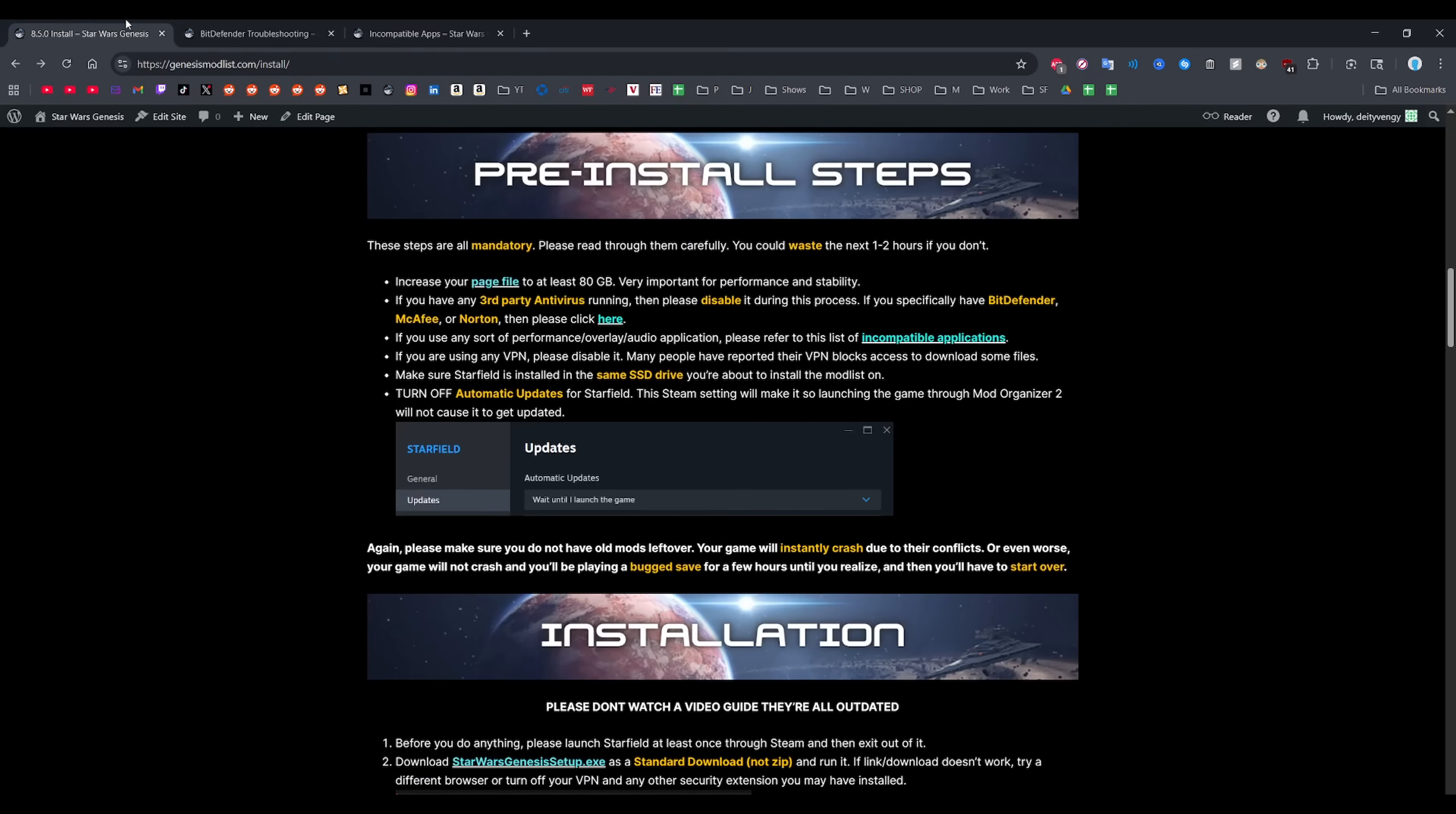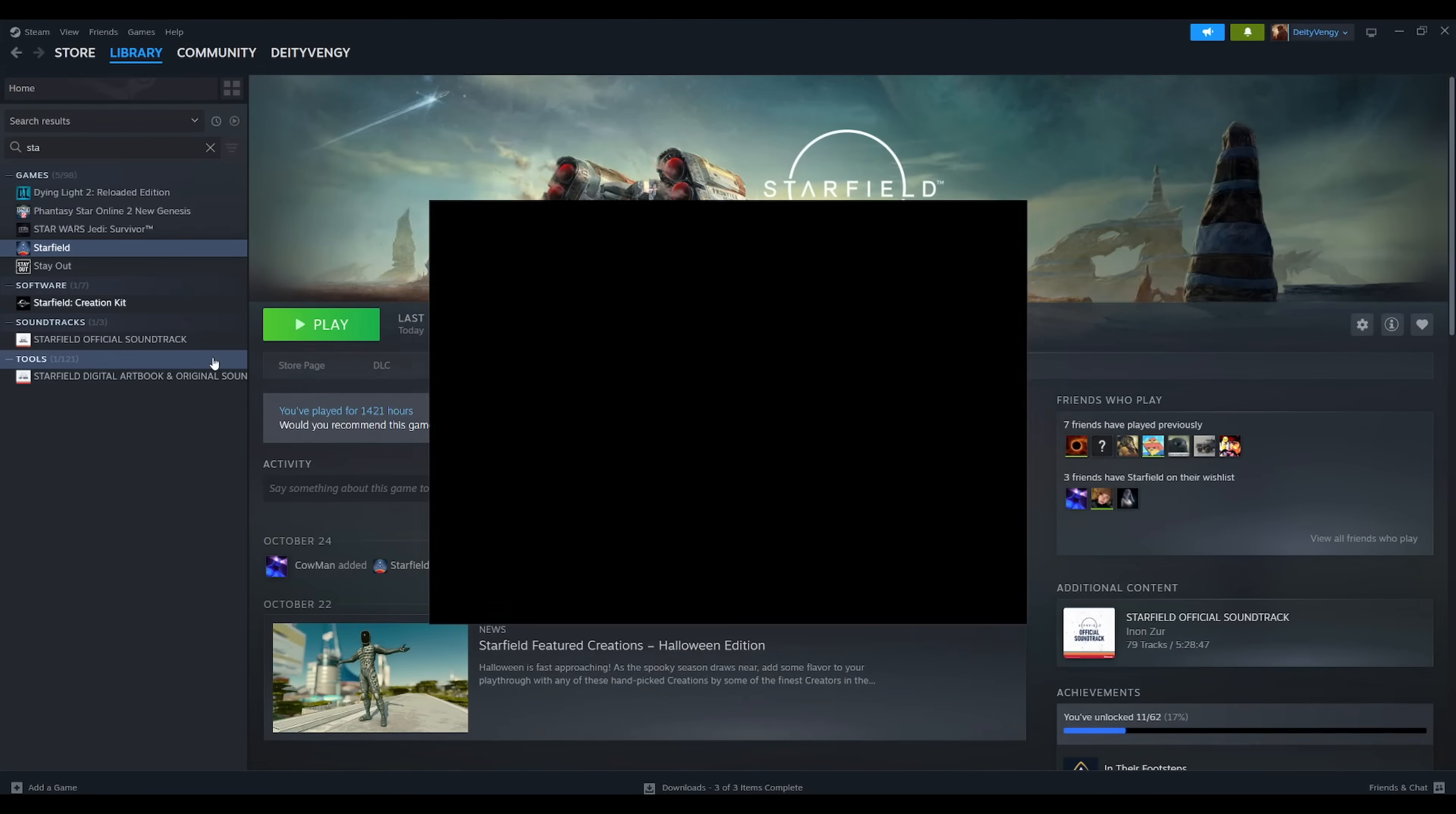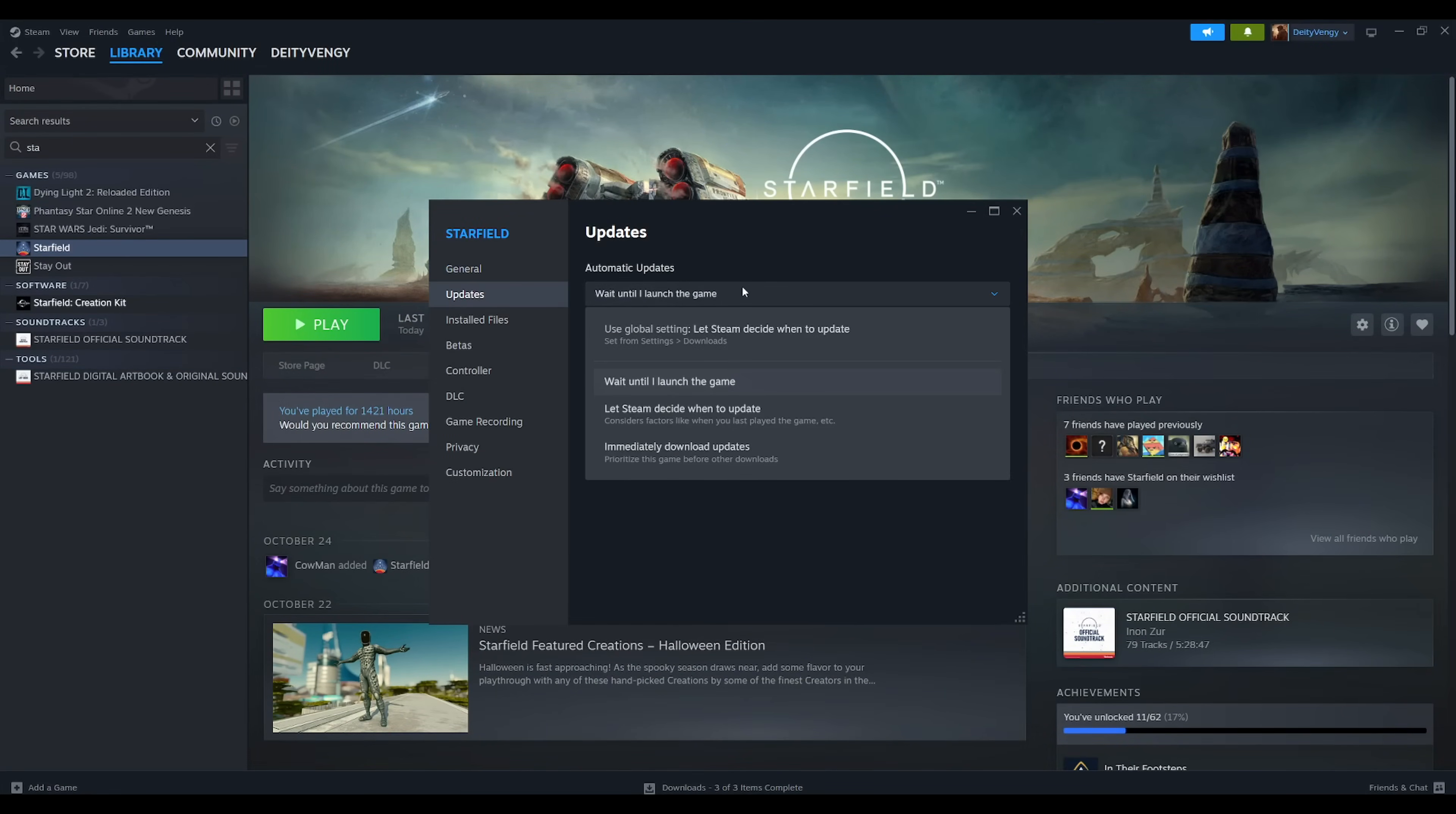Make sure you turn off any VPN you have enabled as that will cause some download errors. And finally, you want to make sure you're turning off automatic updates for Starfield on Steam. Just go to your Steam library and select this option. I know it doesn't make sense, but the way it works is that when you launch Genesis, it doesn't count as launching the game through Steam, so it never auto-updates.